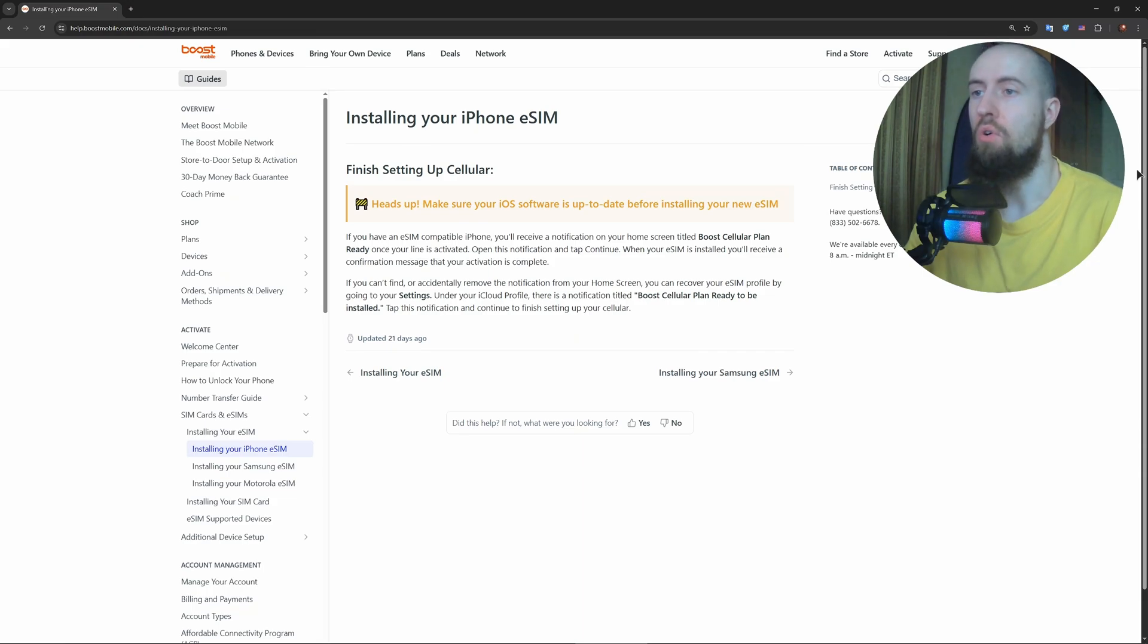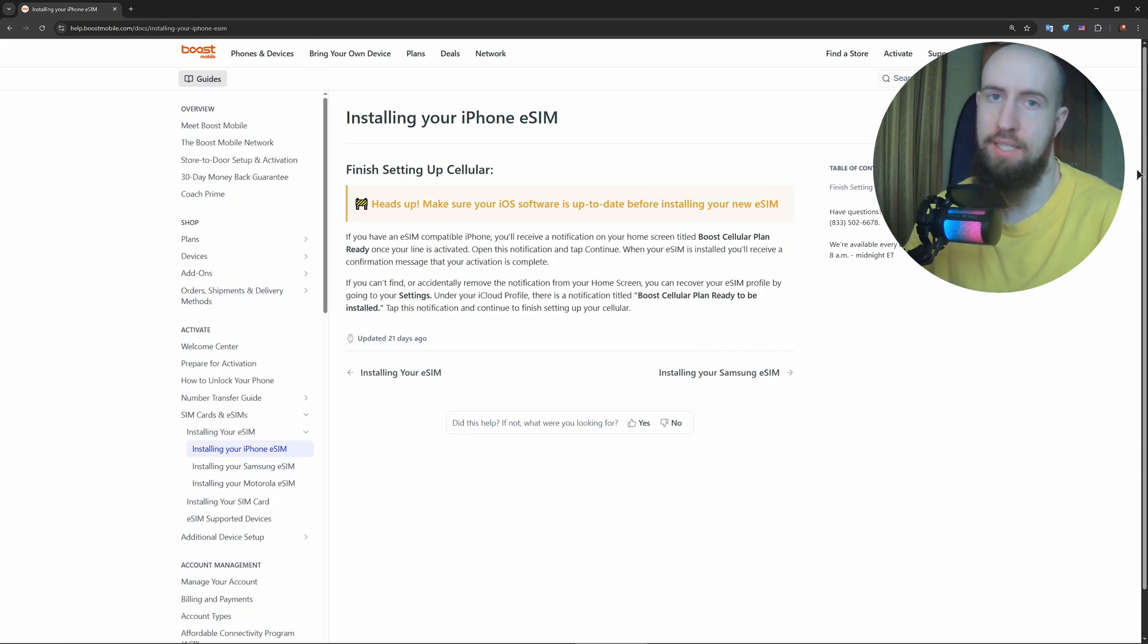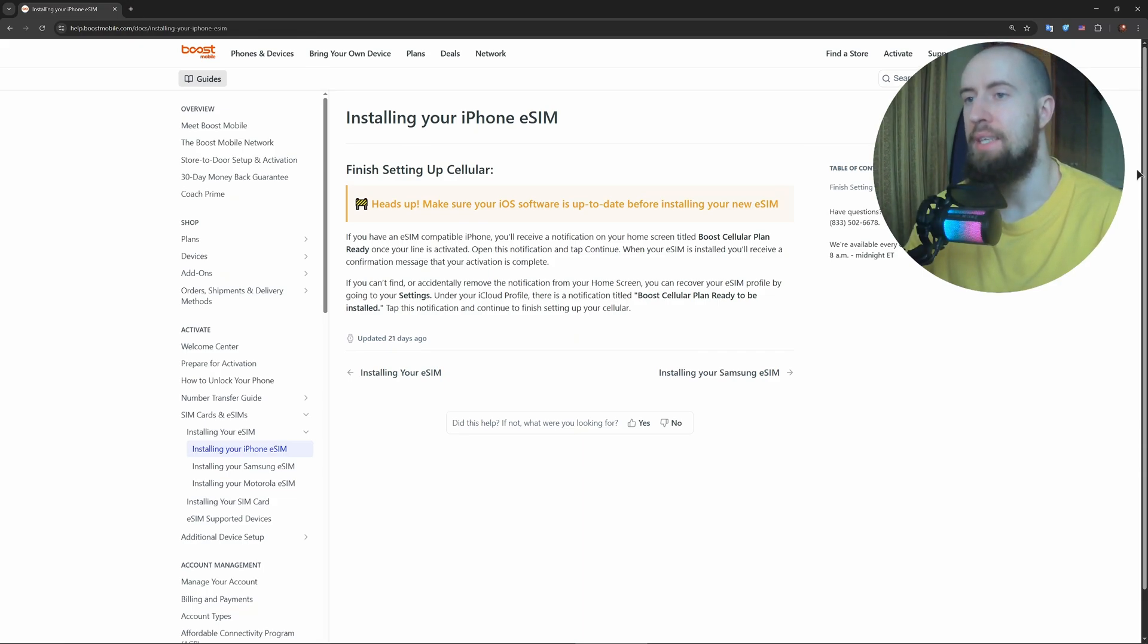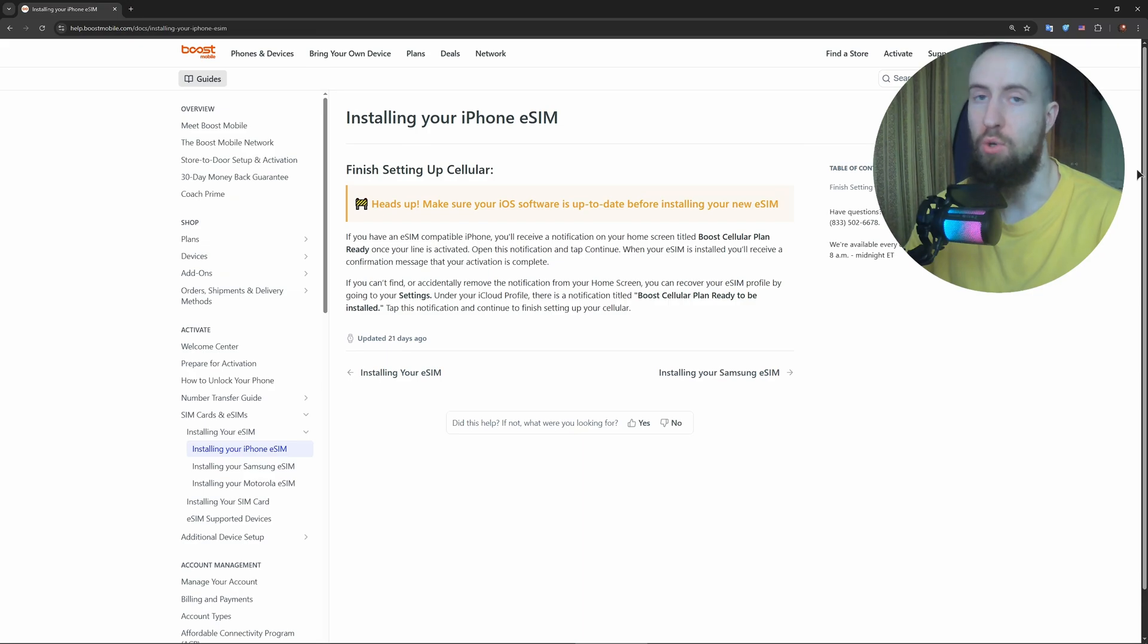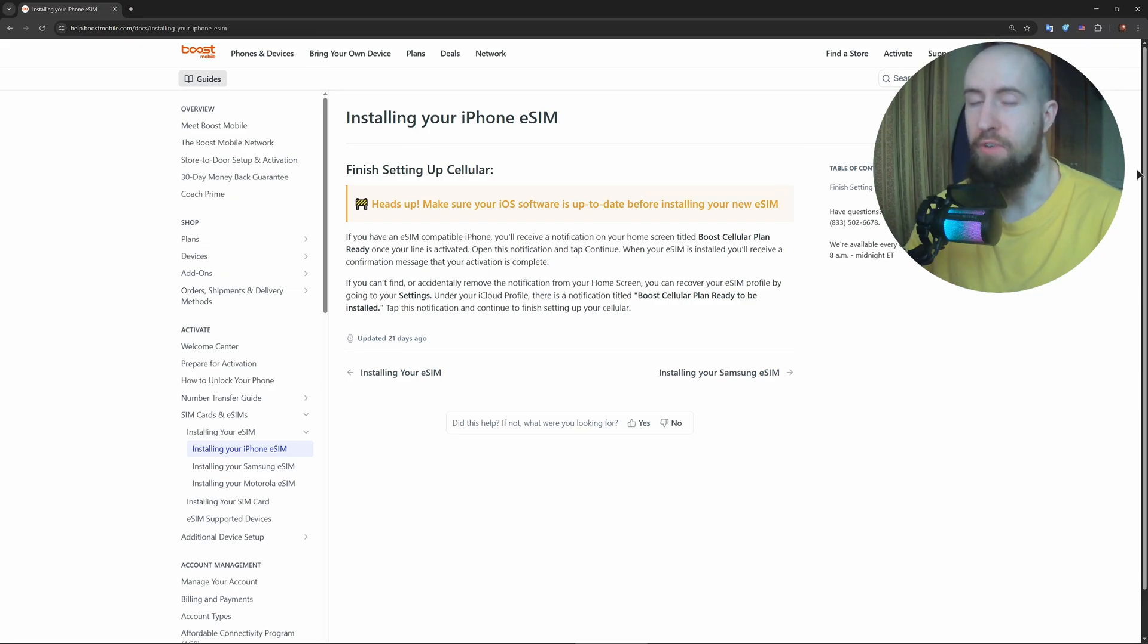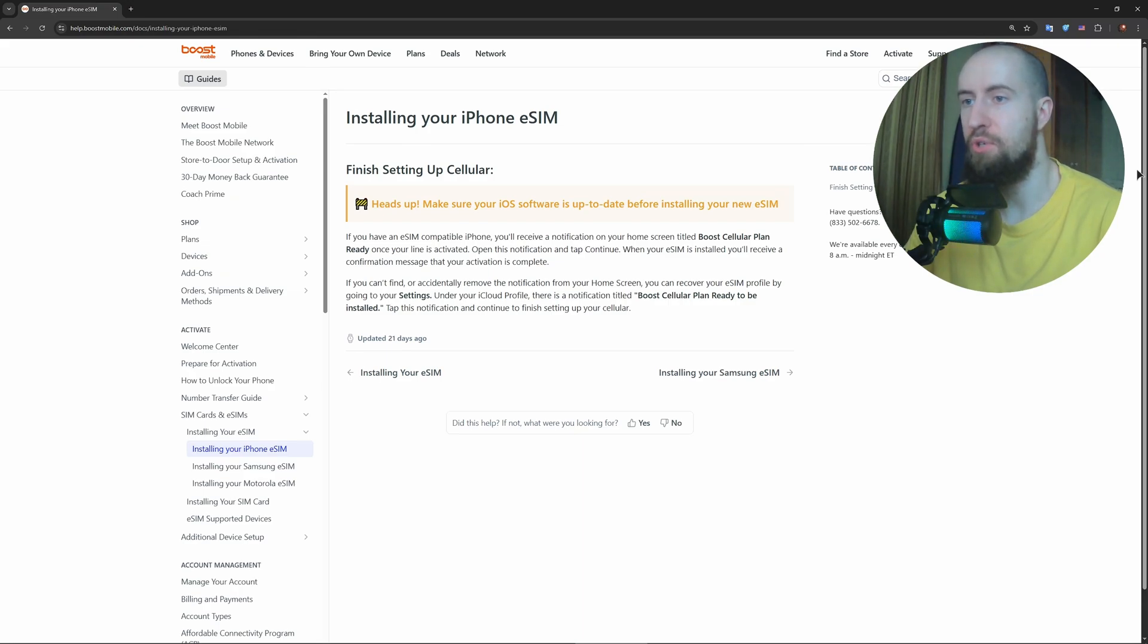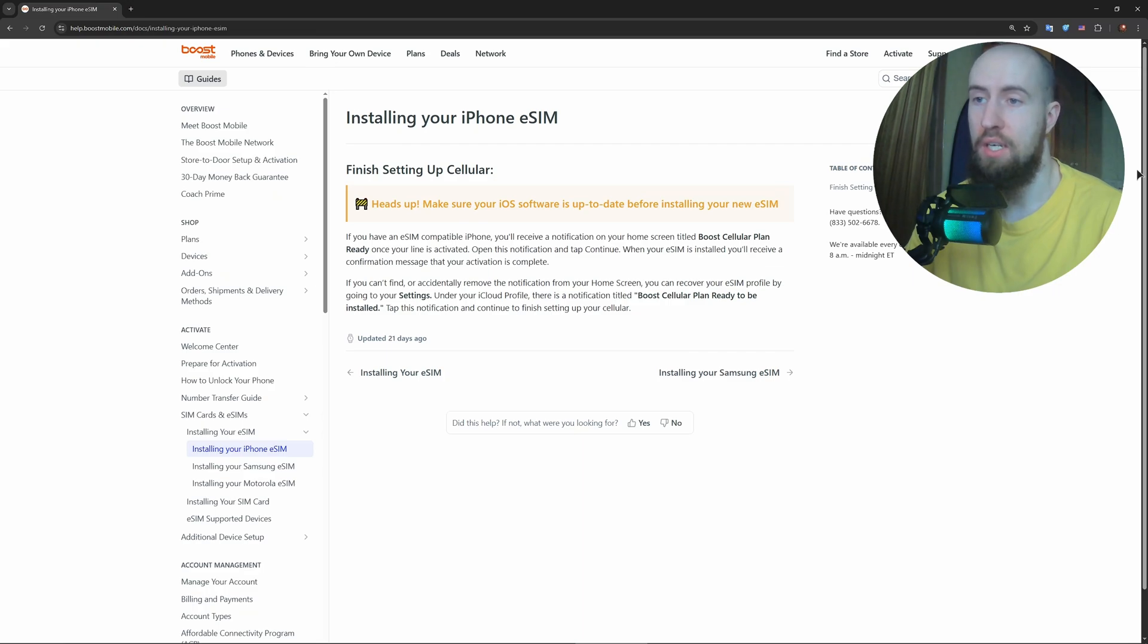After logging in or creating an account in the app, tap activate new line and select eSIM. Boost will give you a QR code. If you received an email or physical card, the QR code will be there.